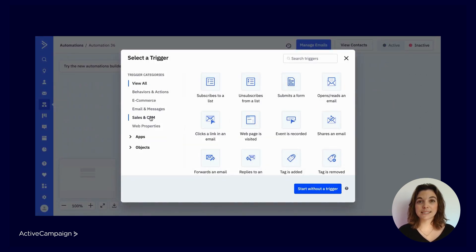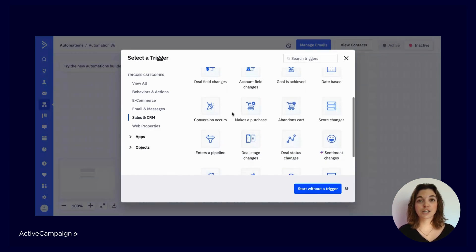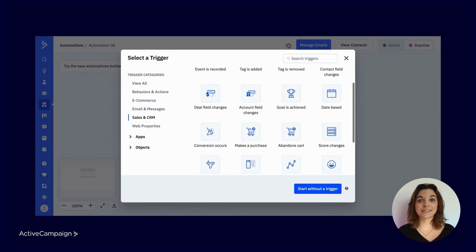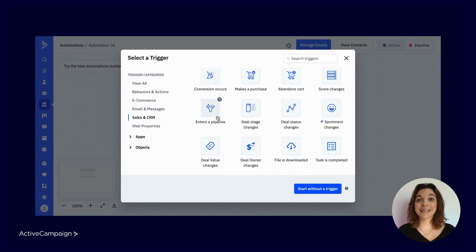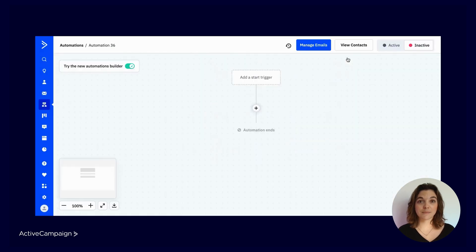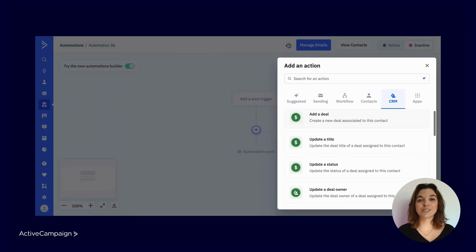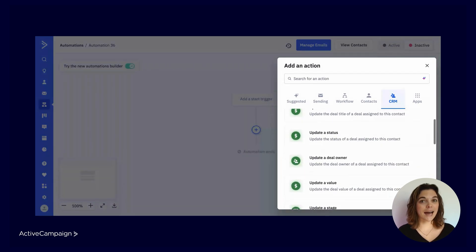While we've uncovered how to manually set up and manage your pipelines, this CRM shines when paired with automations. In the automation builder, under start triggers, you can filter by Sales and CRM and explore all the ways to trigger automated workflows by connecting to the Deals CRM — like when a contact enters a pipeline, when a deal status changes, or when a task is completed. Similarly, in the actions menu under the CRM tab, you can view all the ways to automate deals — from adding a new deal, updating a stage, or adding a deal task.